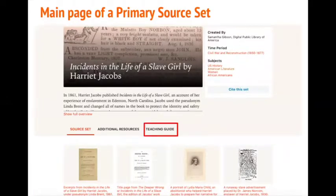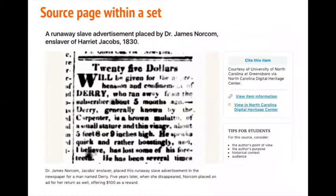Next, let's take a closer look at a source page. I chose the newspaper clipping at the right. This primary source is a runaway slave advertisement placed in a local newspaper by the same man who enslaved Harriet Jacobs. There's a custom written caption at the top providing brief context and situating this source in relation to the topic of the set. Then there's a full-size, digitized item in a zoomable viewer or media player, depending on the source format. Below the viewer, sometimes you'll see an optional description for additional context as needed. On the right, we provide citation information and prompts for student analysis.